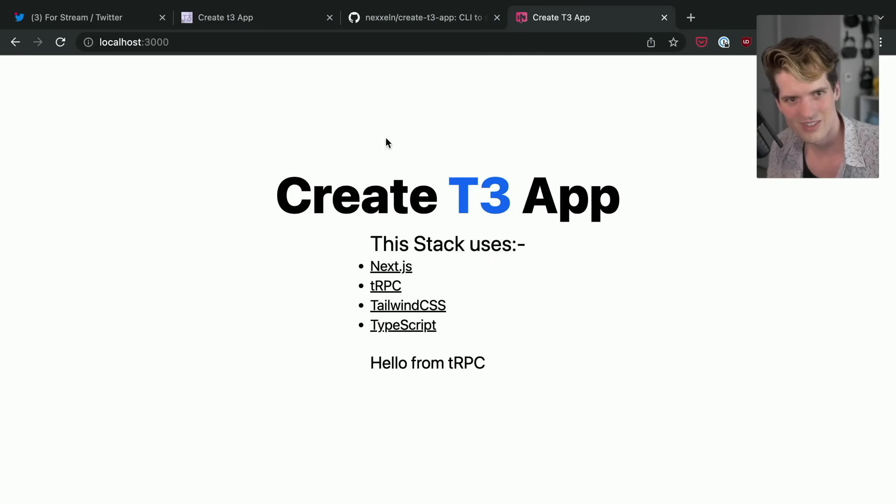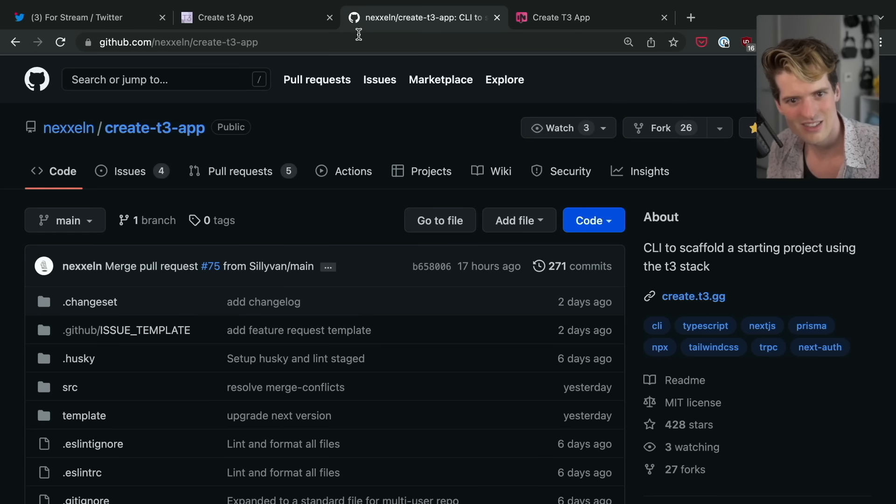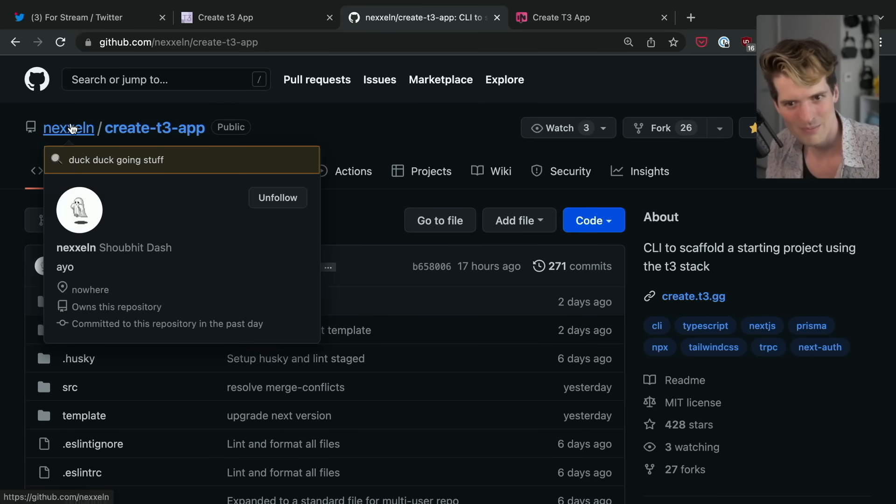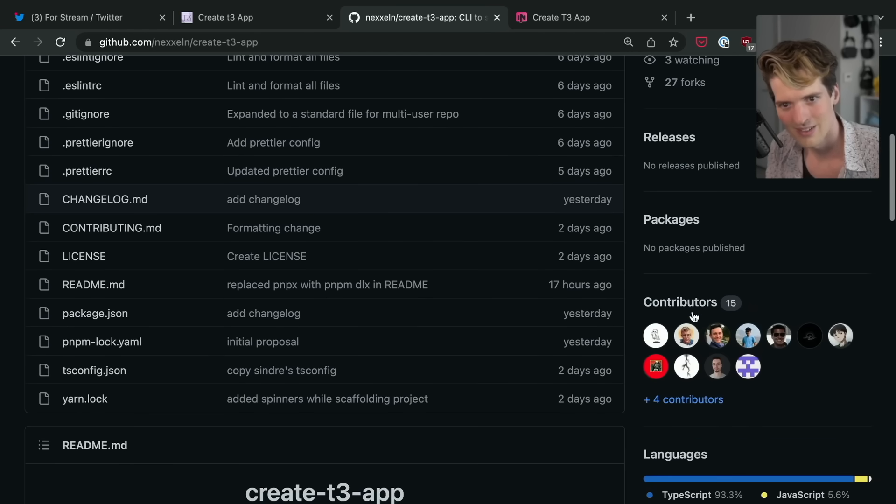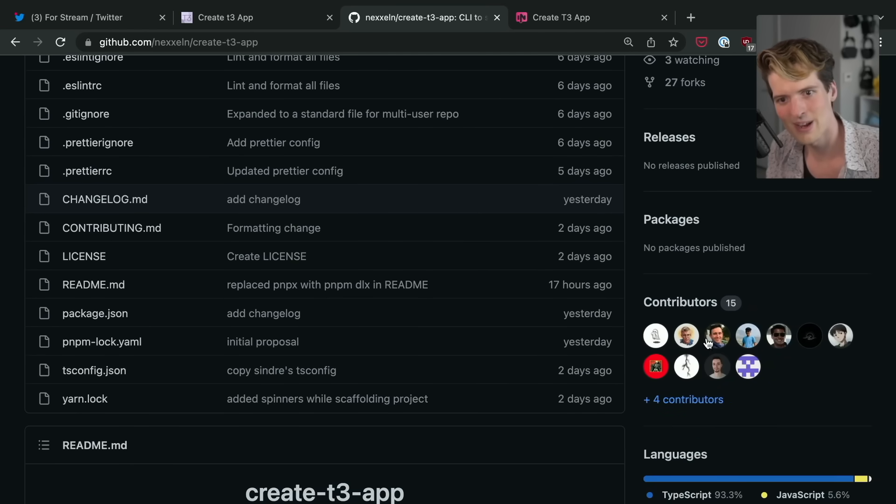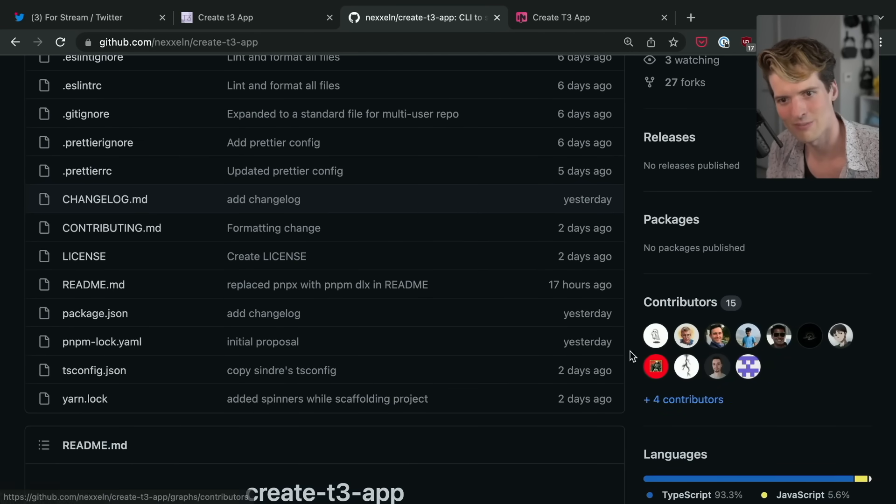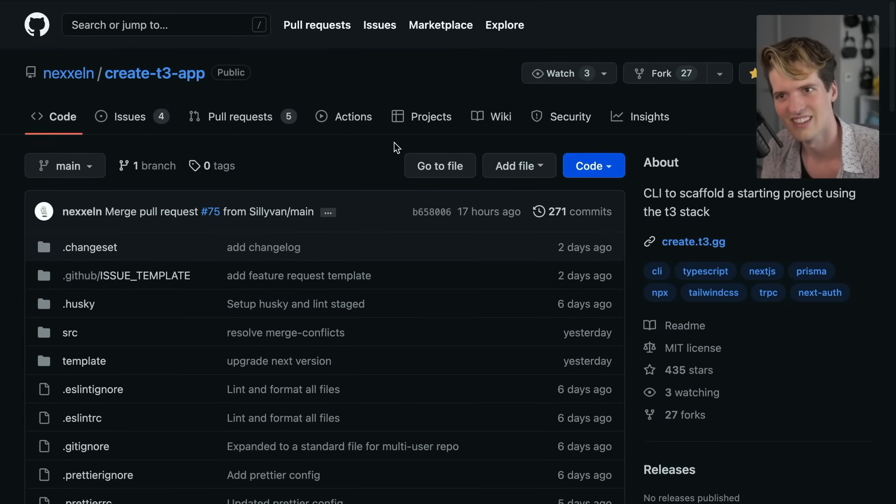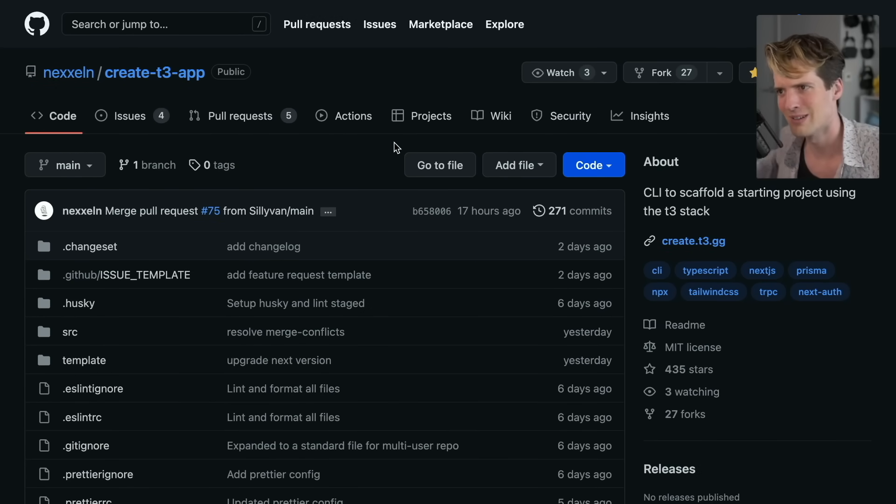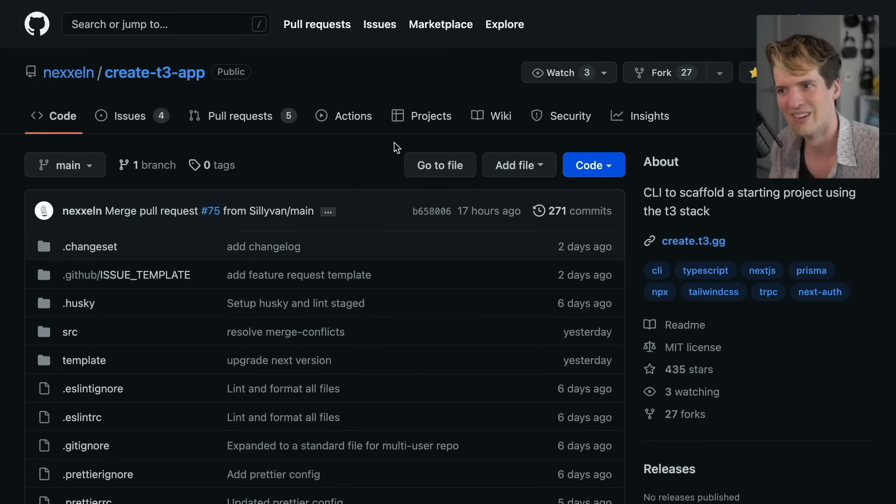Who do you have to thank for this? Nexel started it, so definitely start with him. From there, everybody here, all the contributors have been incredibly helpful. It's an awesome project. And I wanted to quickly rant about it because I use this to scaffold all my apps now.